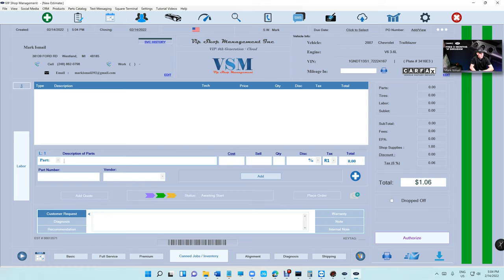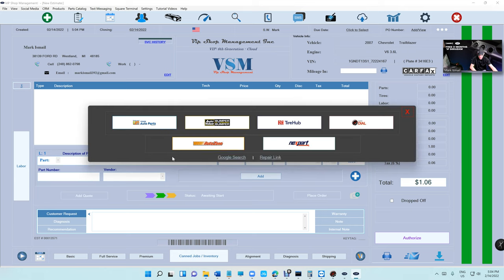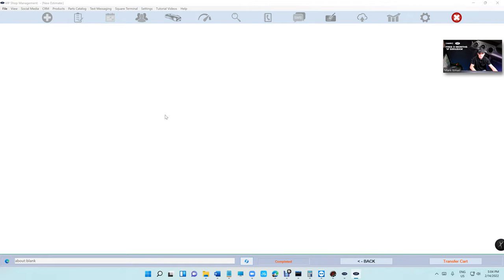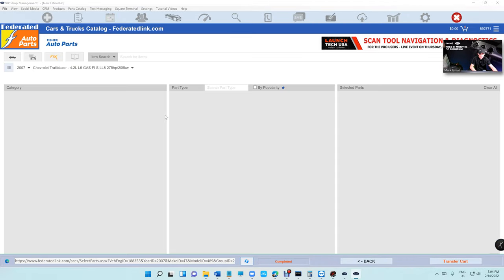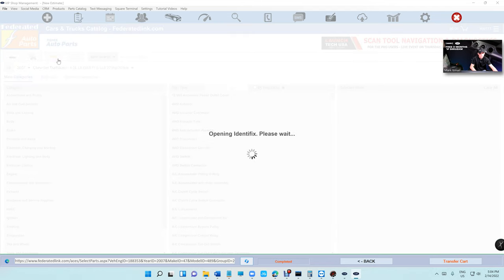What's up guys, Mark here from VIP Shop Management. Today's tip of the week, I want to talk about a couple things. Number one is under Fisher. If you go to Fisher right here, if you guys have Fisher, there's a button right here called Fix. If you click on it, basically what it does is it will send you to Identity Fix.